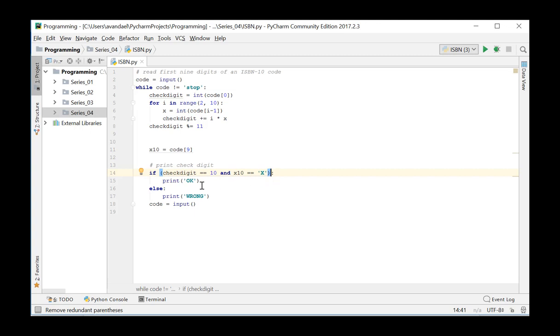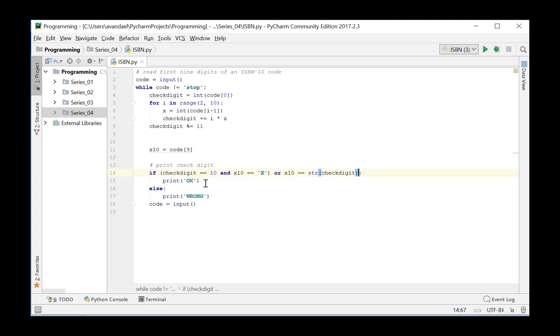On the other hand, if X10 equals the string value of the computed check digit, then we will also have a valid ISBN-10 number, and in both cases the message OK is printed. In all other cases we print the message wrong.